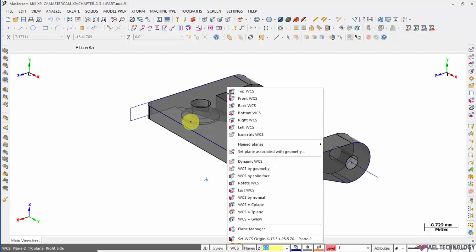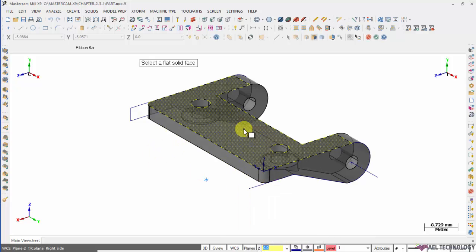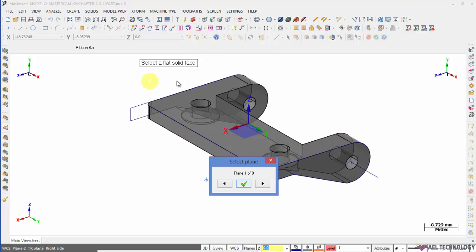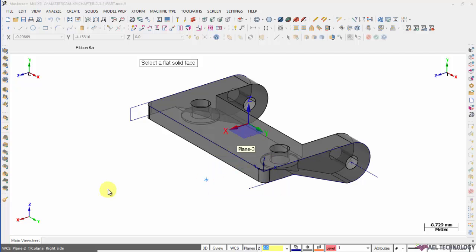Next is WCS by solid phase. I'm going to select this plane. So the center point of this plane is where a new WCS is created and we have again eight options here. You can opt for any one of it and click OK.